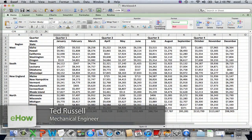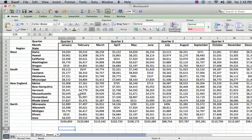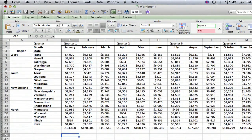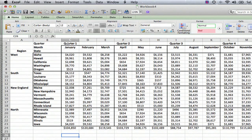Hi, I'm Ted. Today I'm going to show you how to merge cells or data in a spreadsheet in Excel. I have a fictional spreadsheet on my screen here showing sales figures by month and by state, and I also want to show by quarter and by region. What I want to illustrate is how to format the text by using the merge cell option so that the table looks nicer.